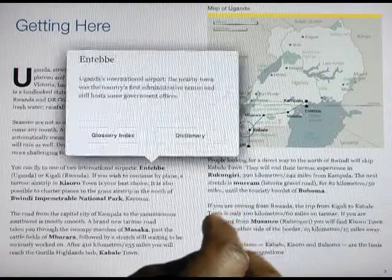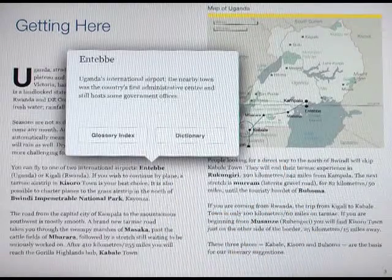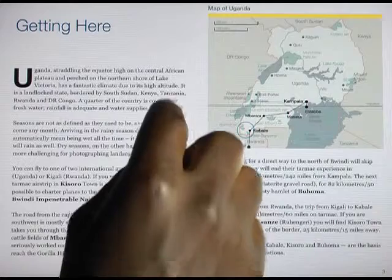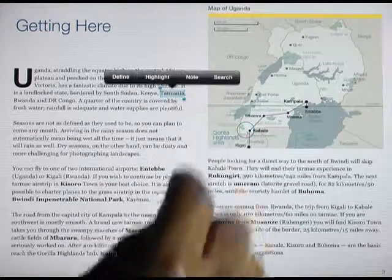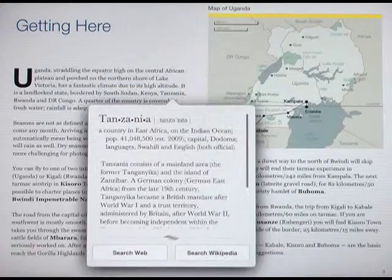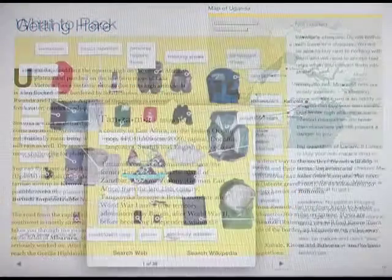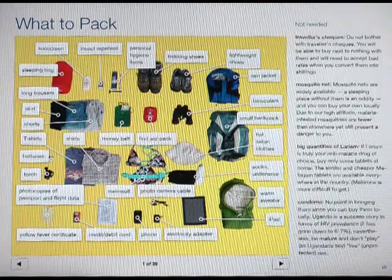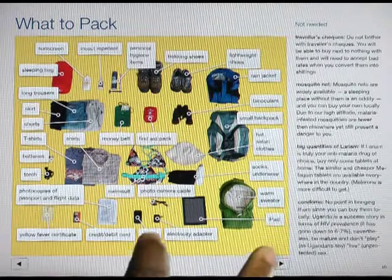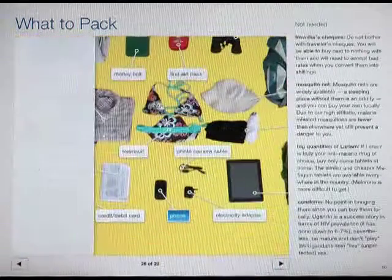Bold local names and terms are found in the glossary, while any word can be looked up in the iPad dictionary. Finally, don't miss out on tags and the information they contain.